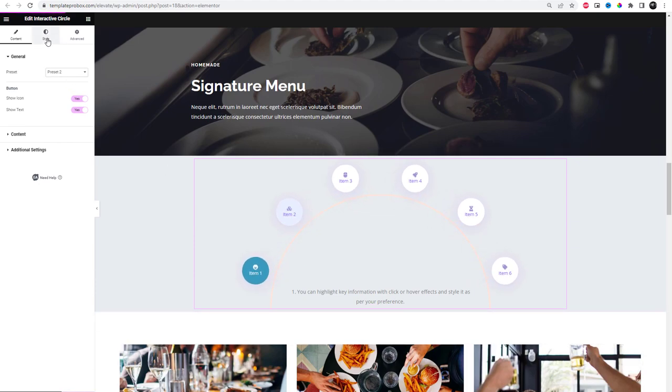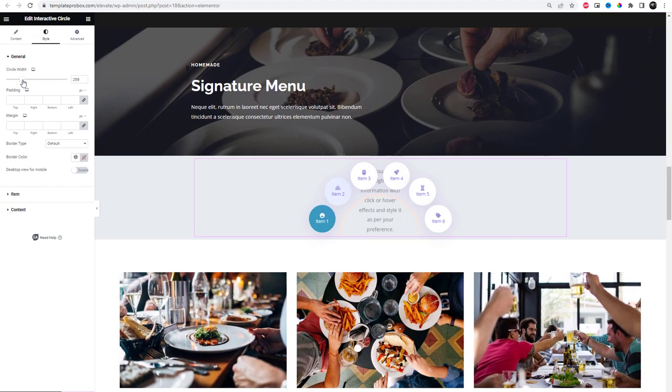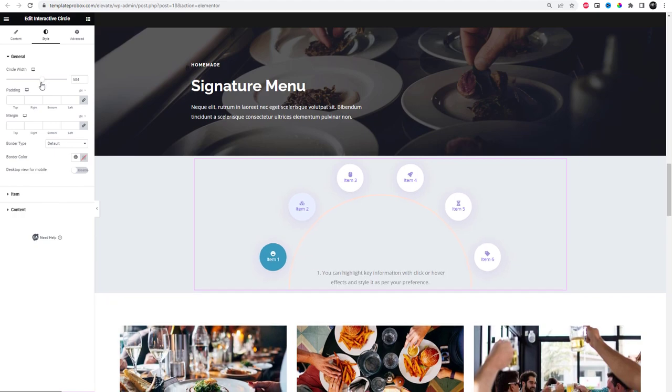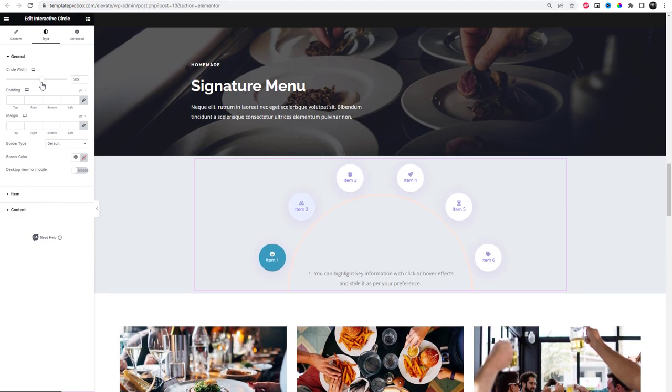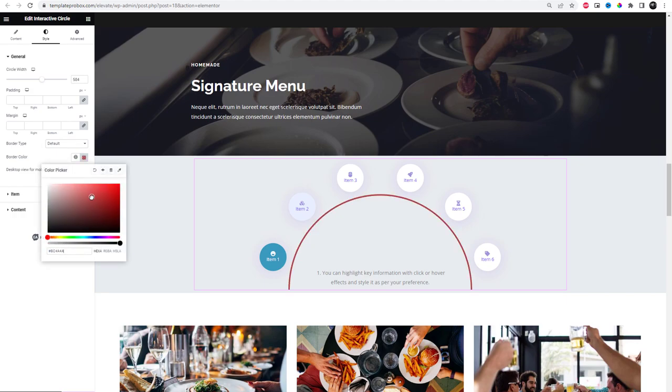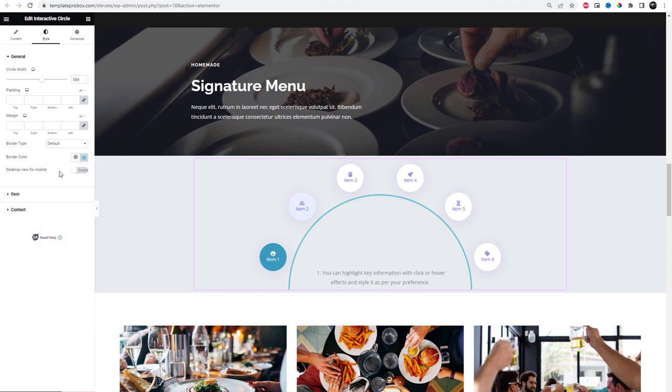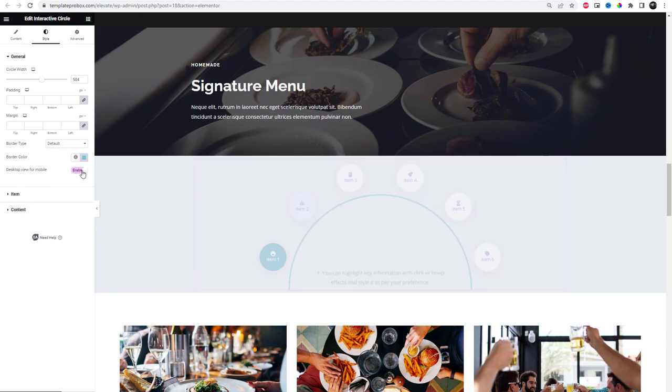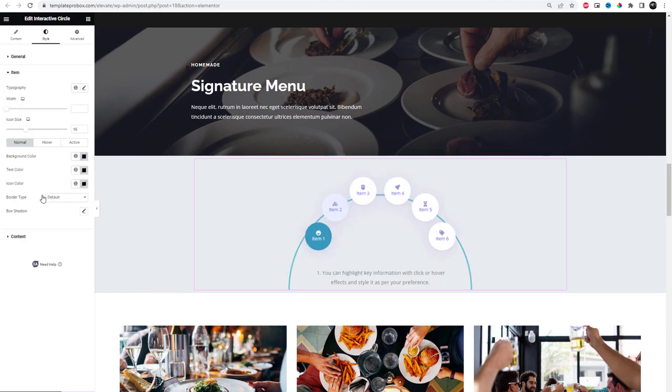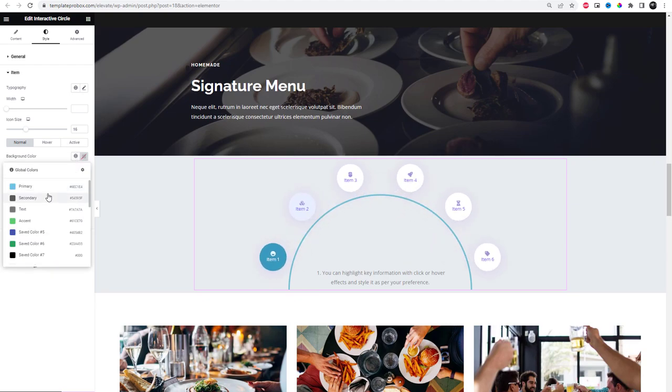Once you are done configuring the content related settings for your circle widget, you can style it however you like. Click on the style tab to customize your interactive circle. From the general settings under the style tab, you can adjust the circle width, padding, and margin.